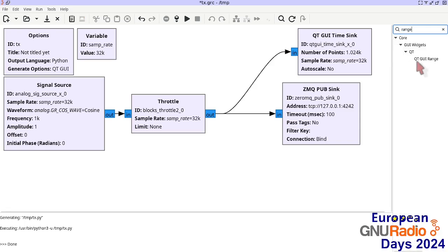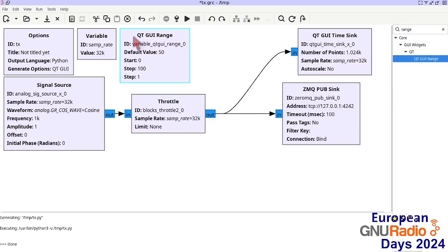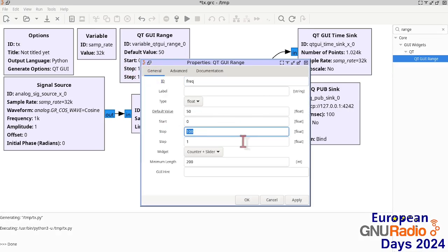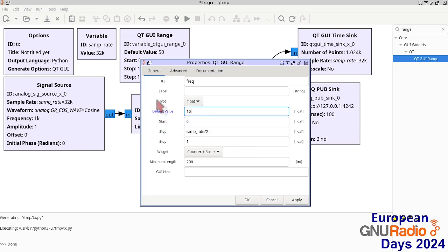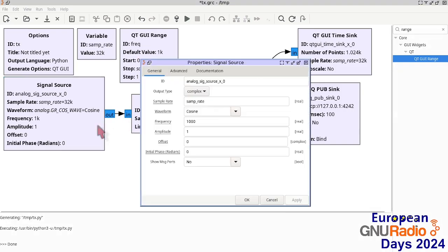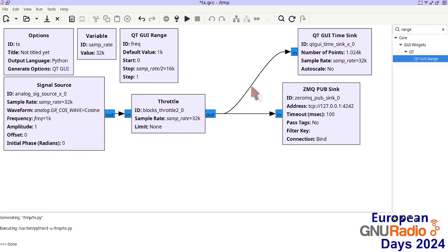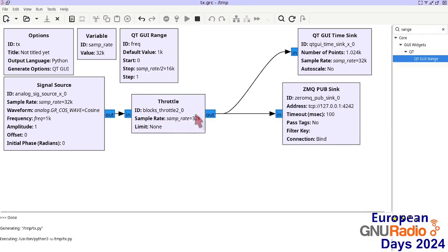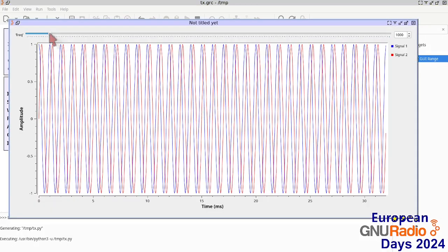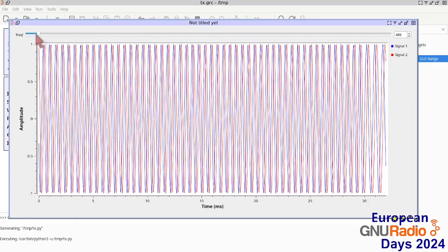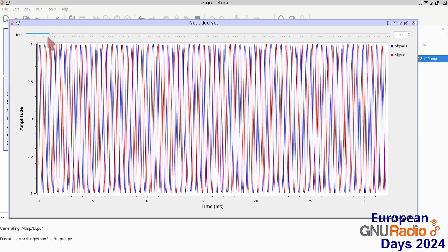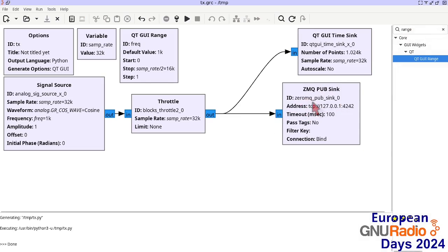We can make this more interactive by setting the frequency as a range widget. We select it as a range, set the maximum value to samplerate/2 and a corresponding minimum, and this is the frequency set on the flowchart. This demonstrates that the flowchart is actually running even though we are not streaming data, because the frequency indeed changes when we interact with the slider even though no one is listening to the publish.